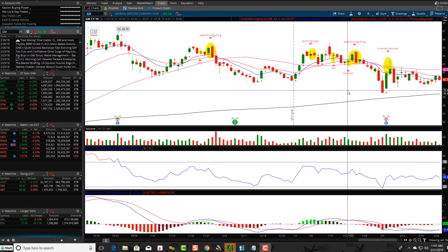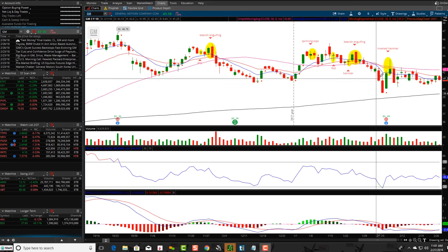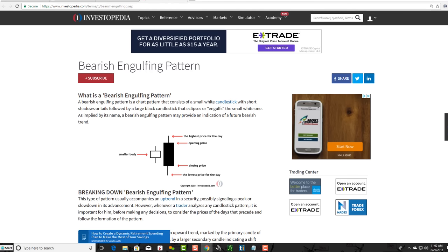Hey friends, Lucien here with the Bullish Bears team. Wanted to make this video on the bearish engulfing pattern. Before I get started, a very handy resource to use is investopedia.com. If you ever have any questions on anything, you can go to investopedia.com and type in any terminology you want.